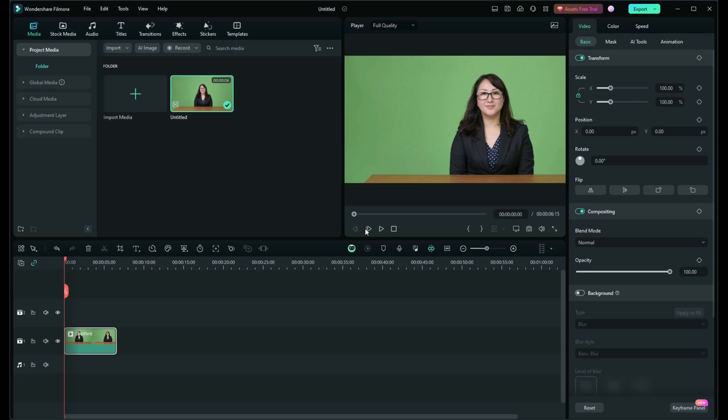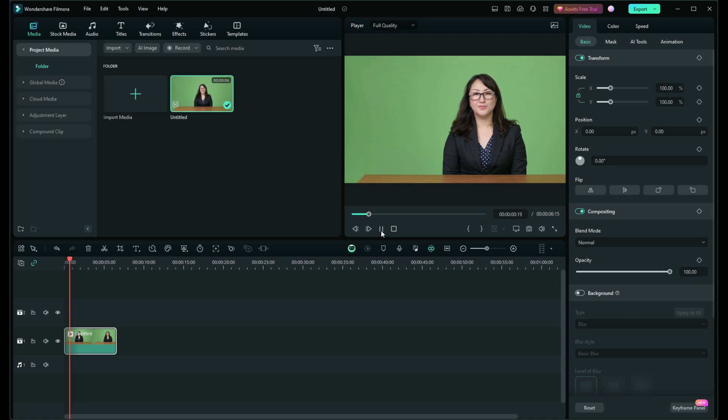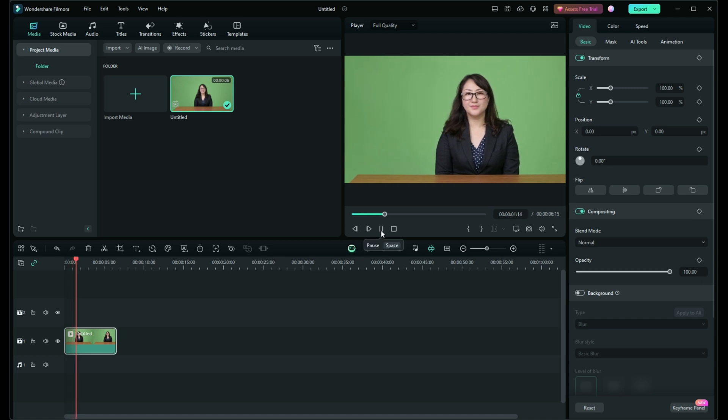Hello everyone! Today we're diving into how to master cropping and panning in Filmora 13, making your videos look more professional and engaging.